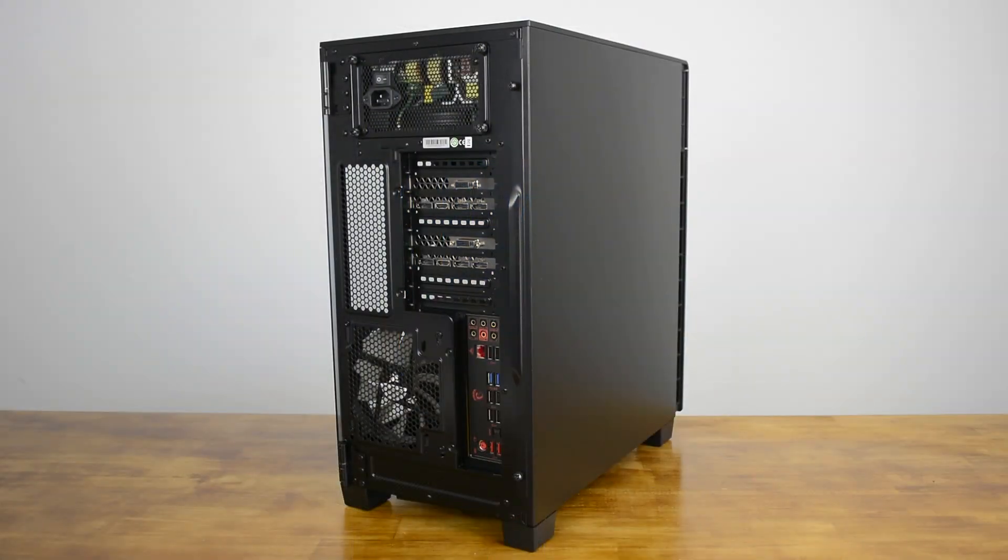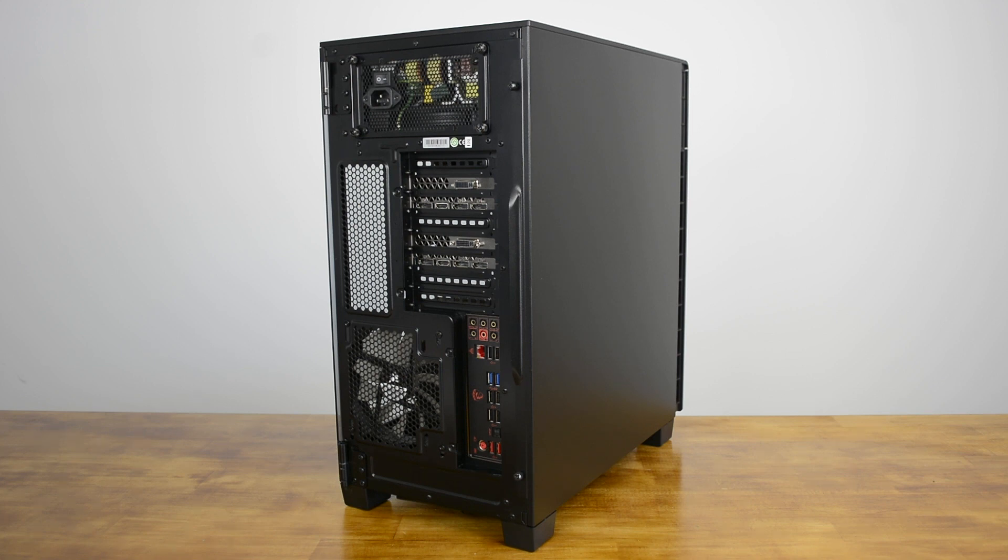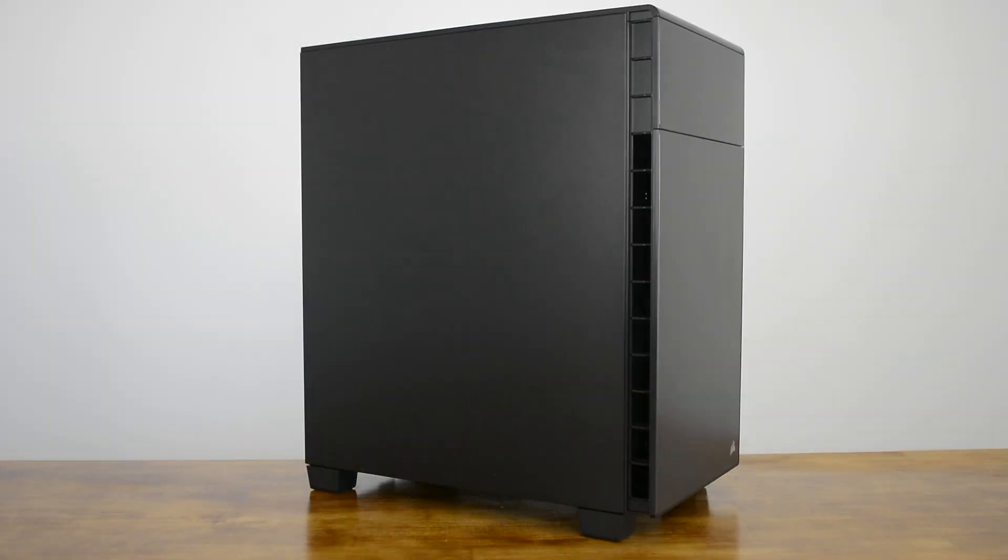The Carbide Series 600C was great to work with thanks to its spacious interior and practical design. Tucking away the cables at the rear was easy too, but once everything was installed the system looked clean, tidy and anything but cramped.